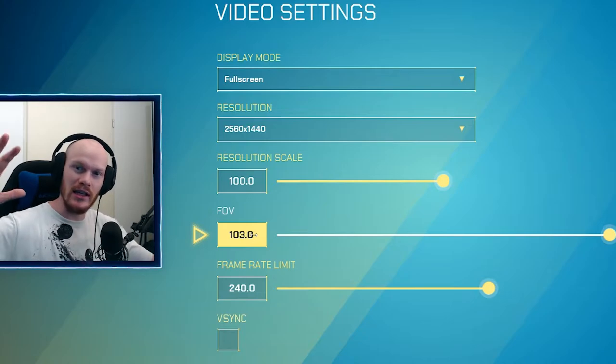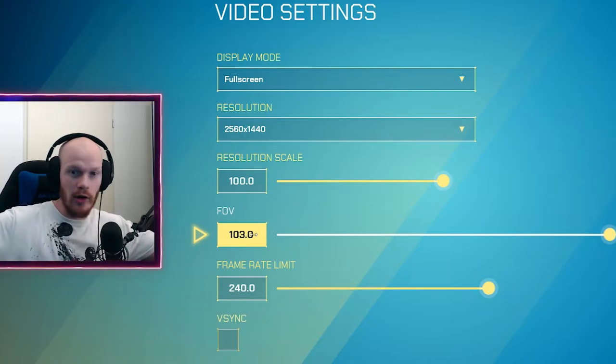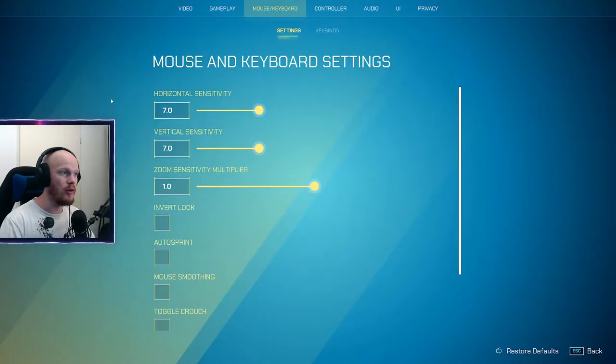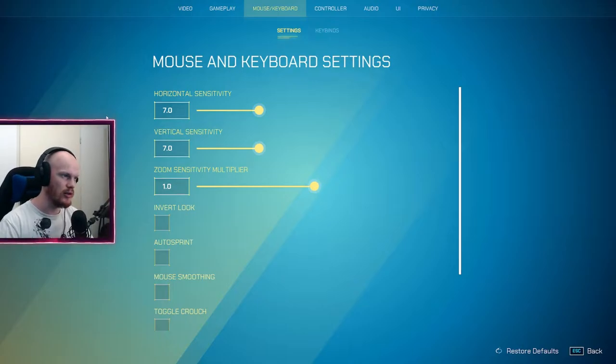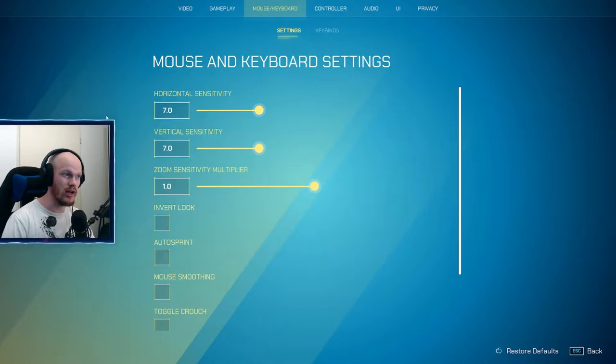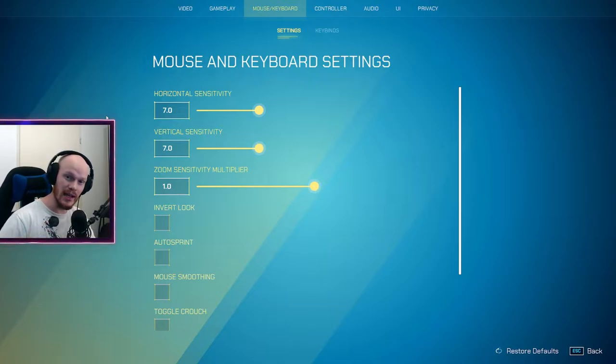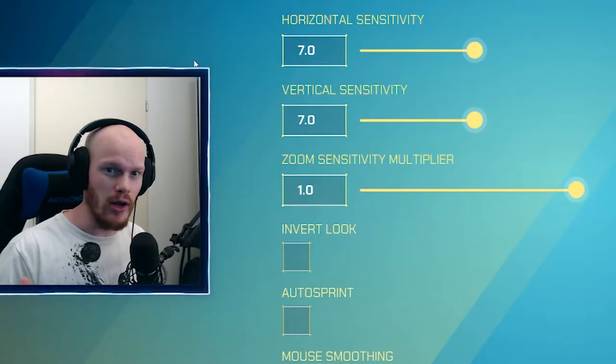If you are on mouse and keyboard, there are some settings you need to do. First of all, maybe it's obvious, maybe it's not, but horizontal and vertical sensitivity should be the same. If you do not have the same vertical and horizontal sensitivity, I do not know what to say to you.